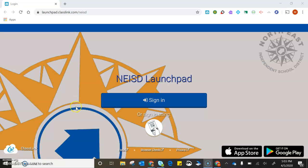I'm going to show you how to access your ThinkCentral through your Launchpad and your Google Classroom.